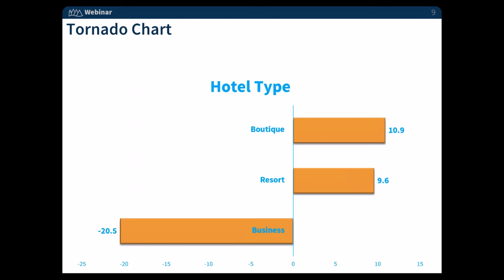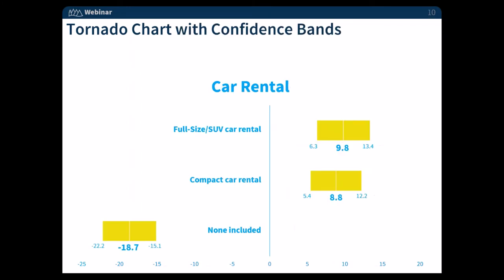The next chart example we have is what's called tornado charts — essentially just that vertical bar chart flipped on its side. I tend to prefer this approach because it doesn't seem as obvious that things are positive and negative. We're used to interpreting things vertically as positive and negative versus horizontal. I like to think of it as: here's the base case versus boutique is preferred to resort and then to business. So here is just another way of showing an attribute.